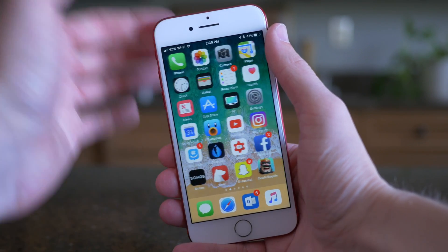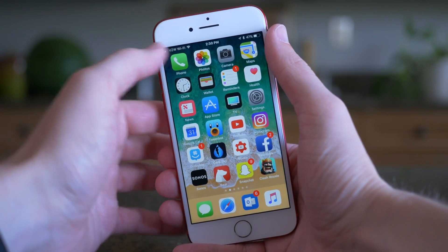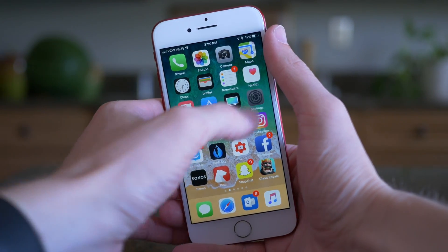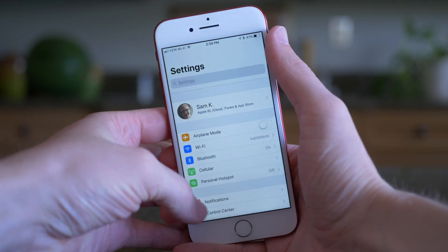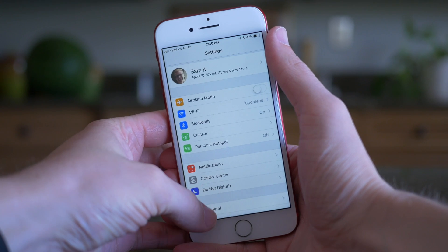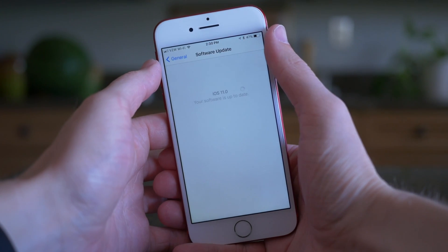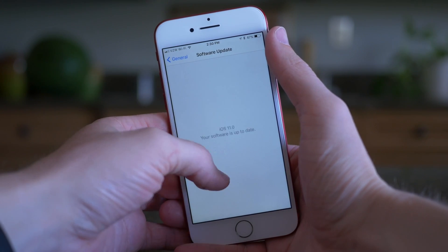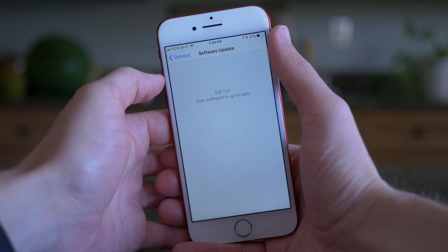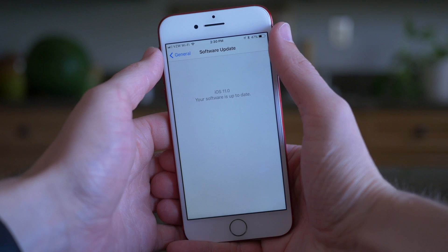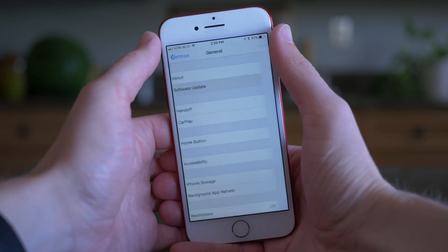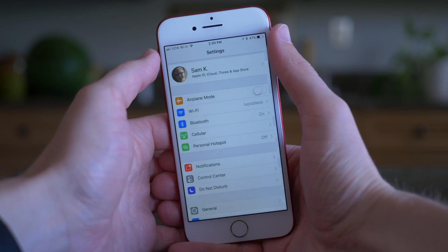Hey guys, this is Sam and today we're talking about dark mode in iOS 11. It turns out that there's sort of a dark mode here, but Apple's not calling it dark mode and it isn't a true system-wide OS dark mode.